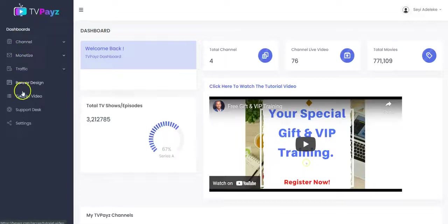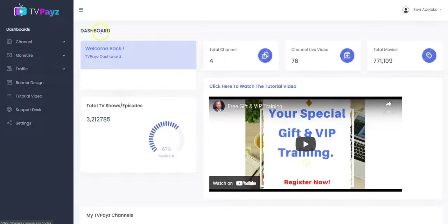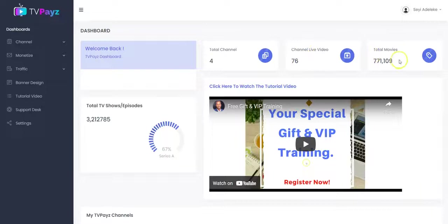Once you log into your dashboard, you get access to all this menu right here depending on the plan that you purchase. Right here you see the total channel that you've created, the total live video in your channel, the total movie and the total TV shows and episode you see them right here.